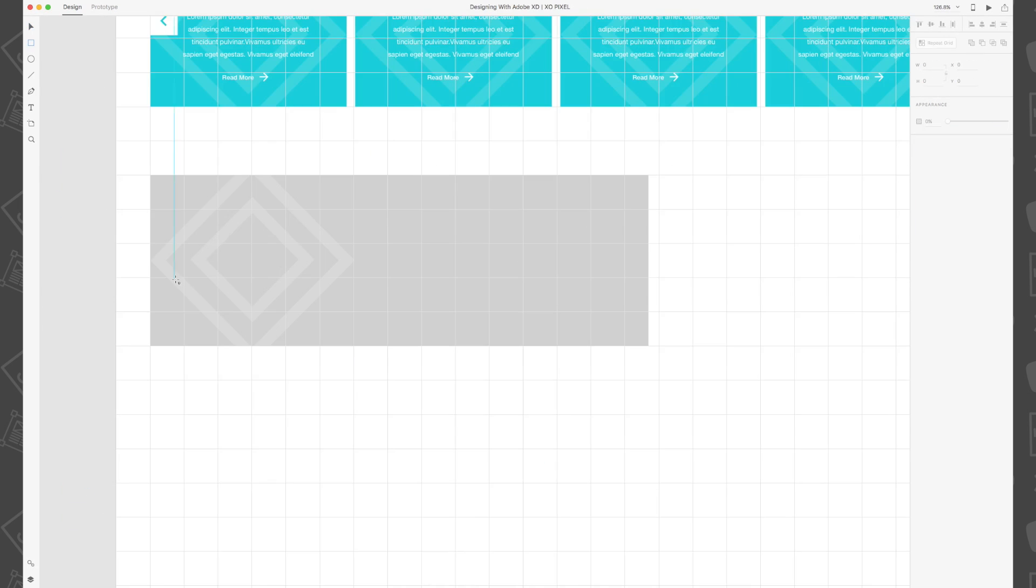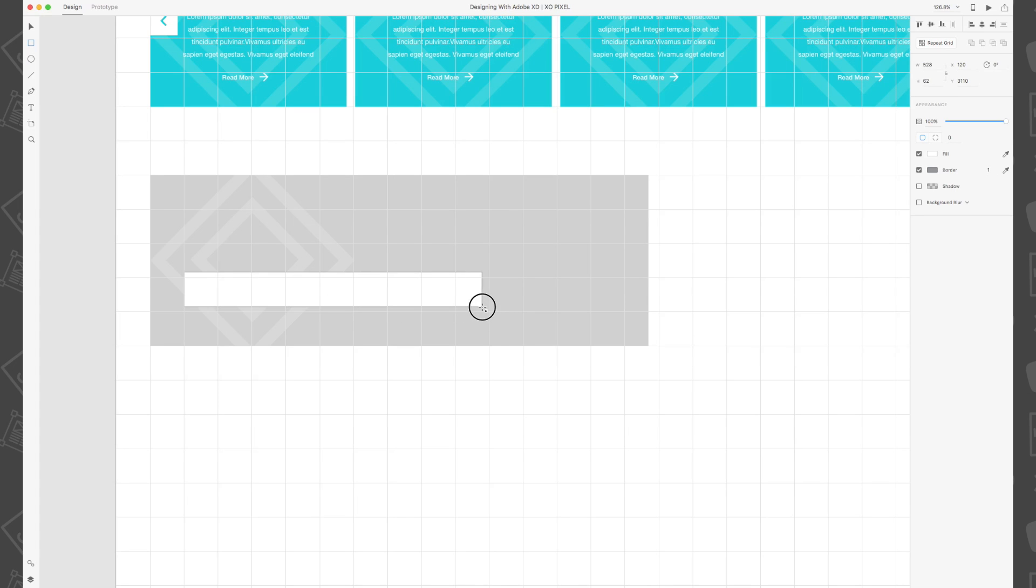Draw a white borderless rectangle that's 512 by 90 pixels. This will be our email input field.